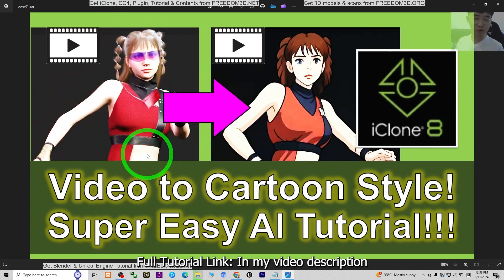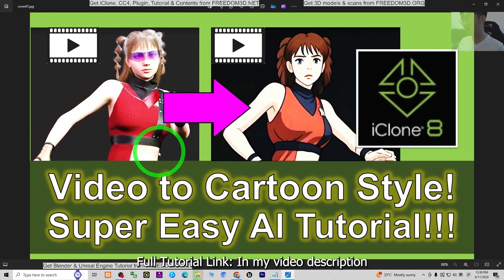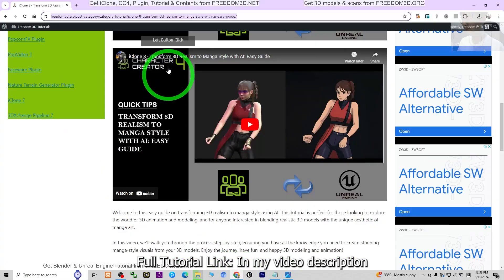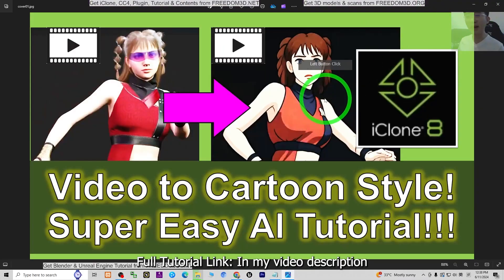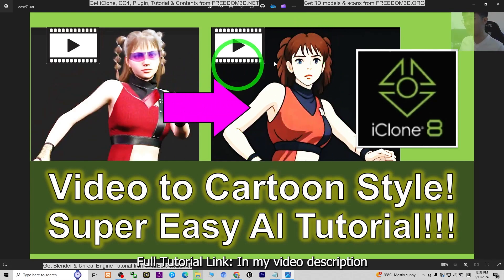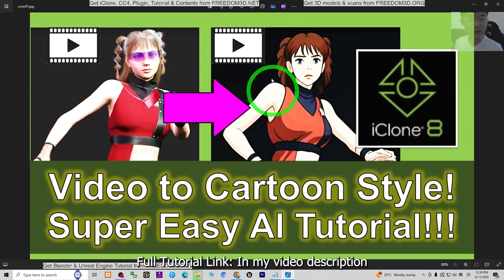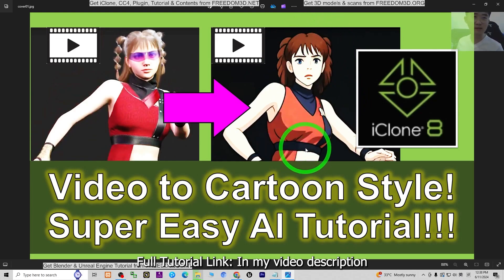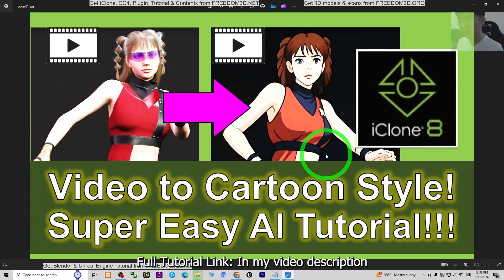These two software — iClone and CC4 — are professional tools for creating 3D animations, and they will make your life easier. By using this video-to-video AI tutorial by Joey Law, you can make any cartoon 3D animations. We might not even call it 3D animation anymore, because once it's converted to cartoon or manga it won't look so 3D — it will look like Japanese style: anime, manga, or cartoons.